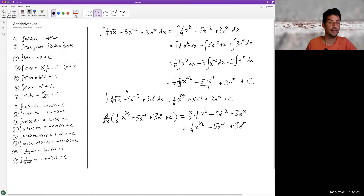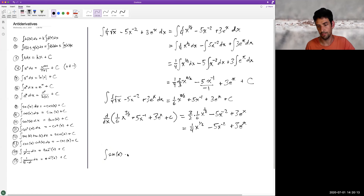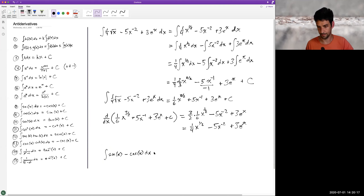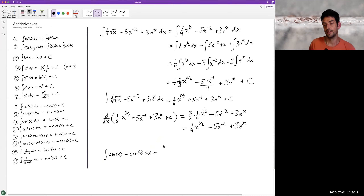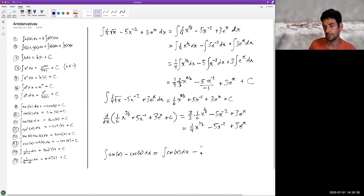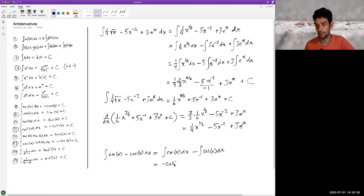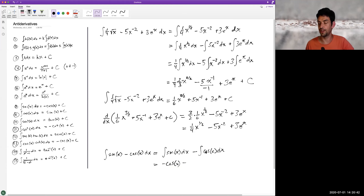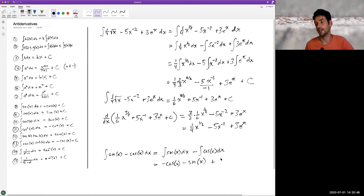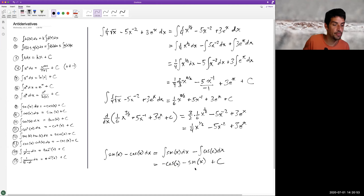Let's do another one. Let's take the anti-derivative of sine of x minus cosine of x dx. I'll apply rule two to split this into two anti-derivatives. This one's pretty straightforward — I just refer to my list. The anti-derivative of sine x is negative cosine of x. The anti-derivative of cosine of x is sine of x, but I've got that negative out front. And I have plus C. I'm going to leave this one for you to check so we can do a couple more examples.